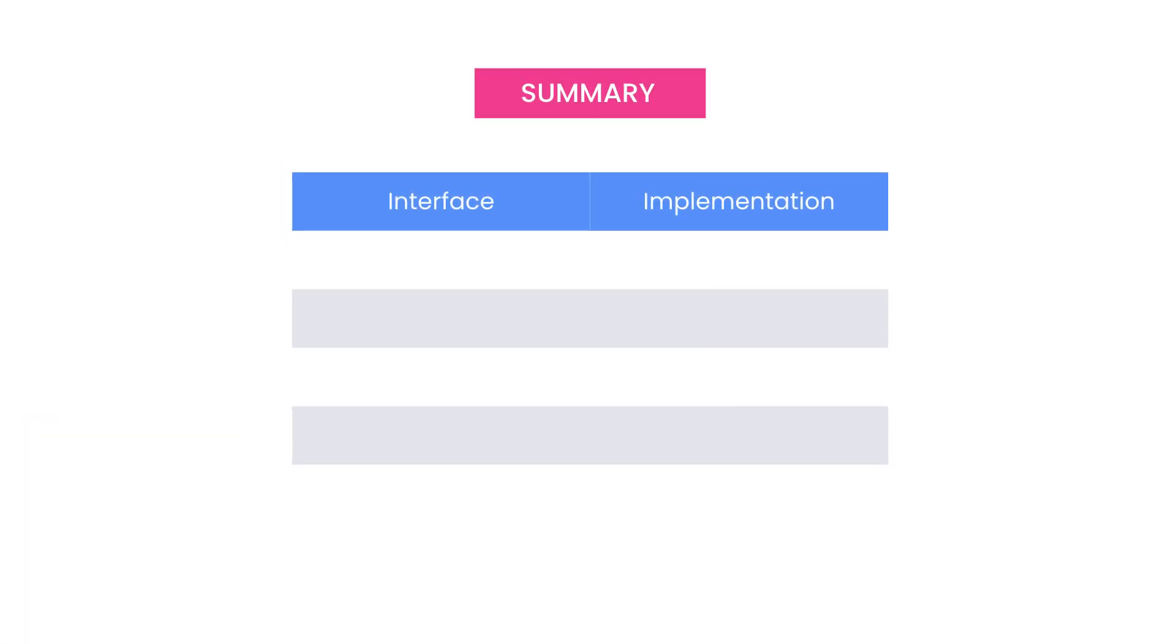Let's quickly recap the key points in this section. We use the collection interface to represent a collection of objects that support add, remove, and get operations. In a collection we cannot access elements by their index.